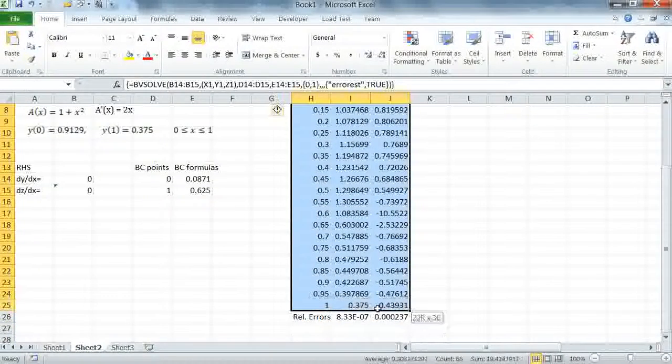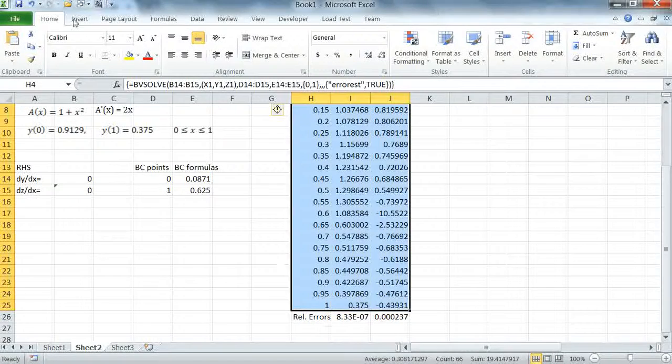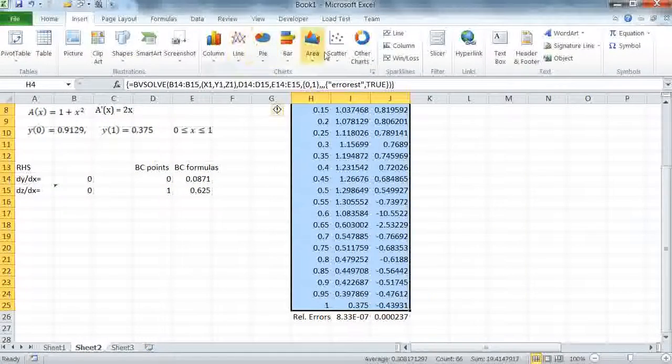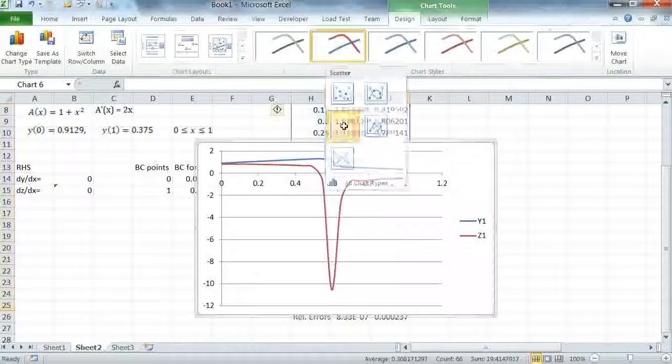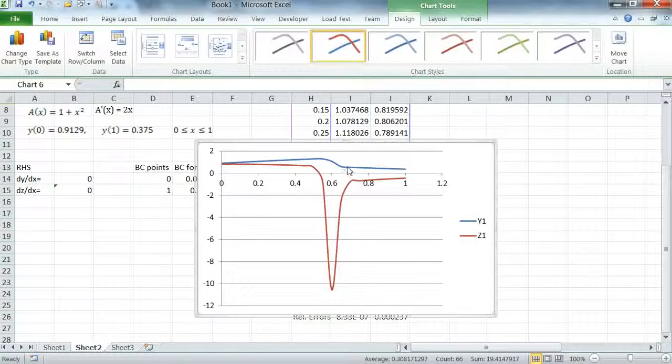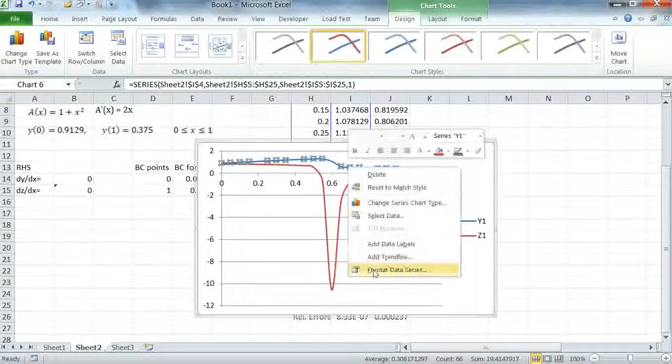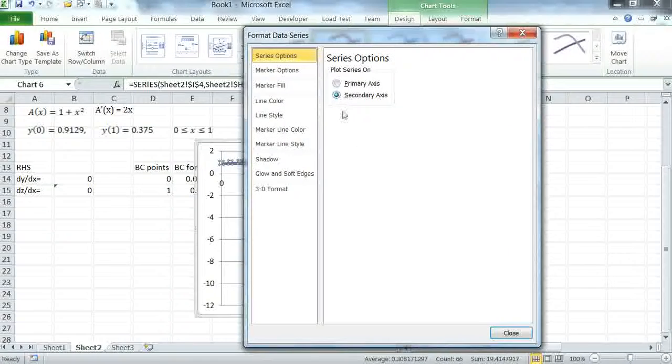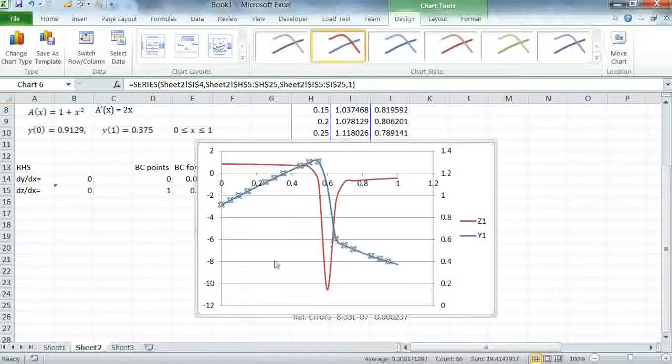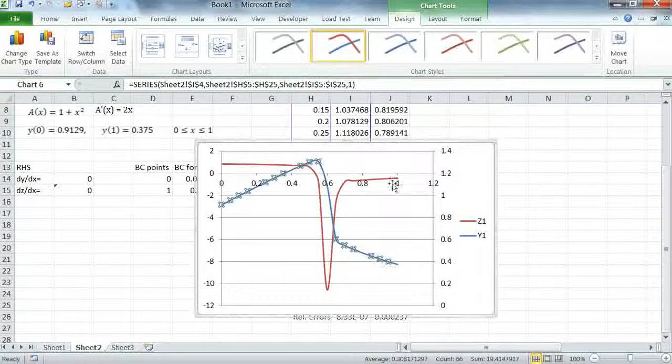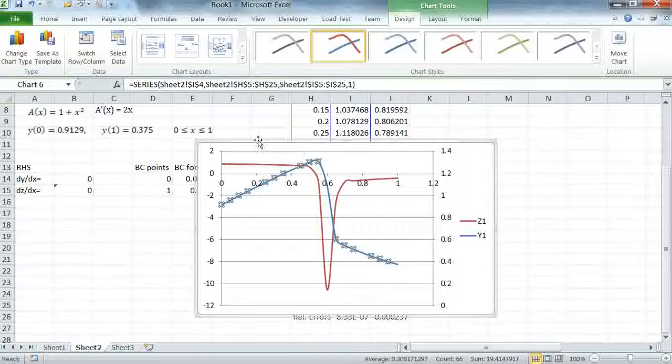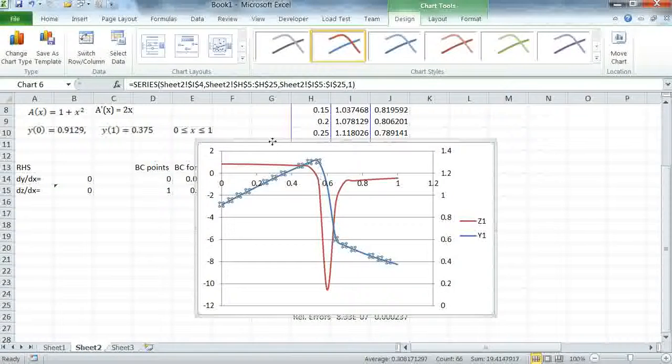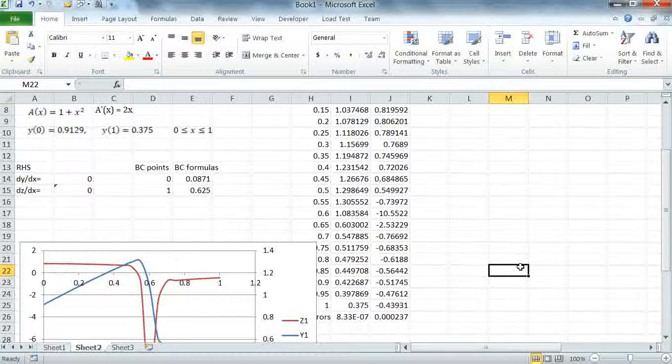We want to exclude the relative errors from the plot. I'm going to insert a scatter with a smooth curve. We can choose a different scale for Y1. And now we have a better view of the solution which as you can see is a very stiff problem. This concludes that example.